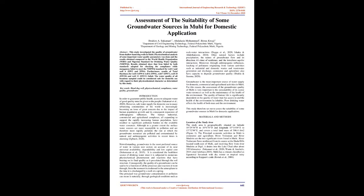Materials and Methods: Location of the study area. The study area is geographically situated on latitude 10°29'30" to 10°6'30" and longitude 13°14'00" to 13°32'00" and covers a total land mass of 506.4 km². Figure 1. The principal economic activities in Mubi is commerce and agriculture. River Yidzeram and River Mudera are the two significant rivers found in Mubi. River Yidzeram flows northward from its source at the Hoodoo Hills located southeast of Mubi, and receiving flow from River Mudera at Dijal, it drains into the Lake Chad after about 330 kilometers (Sukumari et al., 2020; Wante and Analifo, 2014, citing Atabia, 2004). Mubi has a climate classified as equatorial savanna with dry winter or tropical rainy according to Koppen's Code (Kotek et al., 2006).